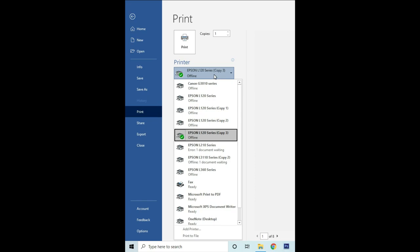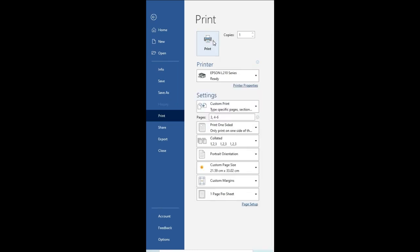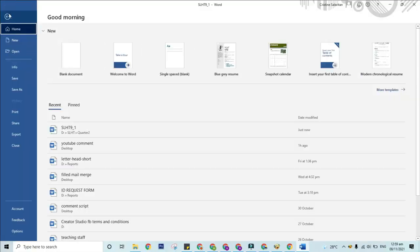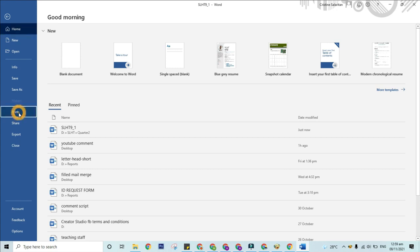To print specific pages, step one: click File then Print.